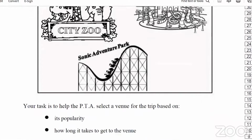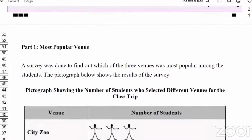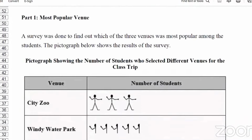Your task is to help the PTA select a venue for the trip based on its popularity, how long it takes to get to the venue, and the cost of the trip. Part 1 is about the most popular venue. A survey was done to find out which of the three venues was most popular among the students, and a pictograph below shows the results.